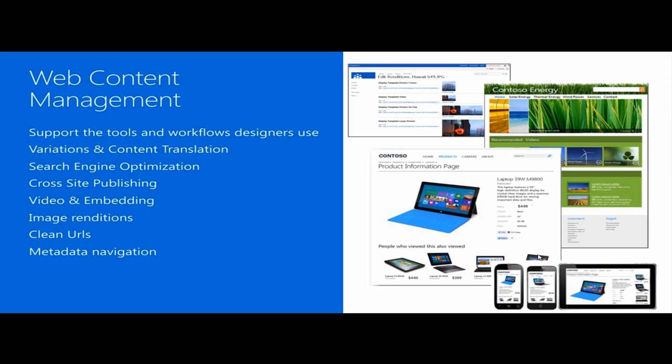We also have clean URLs since the navigation elements and the URL structure of the site can be based on a term set within the managed metadata store. You don't really need to have physical ASPX files or the site structure defining the navigation. The navigation itself can be dependent on a term set structure within your managed metadata store.